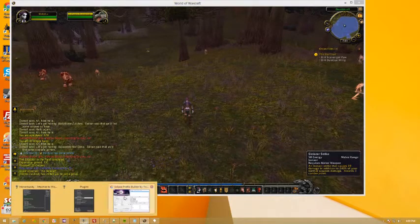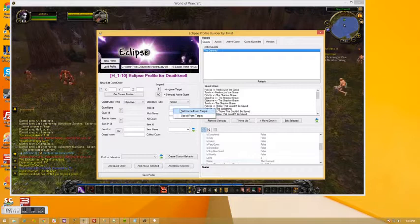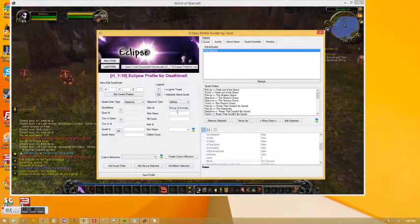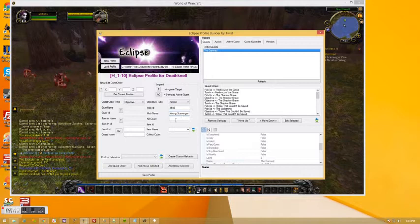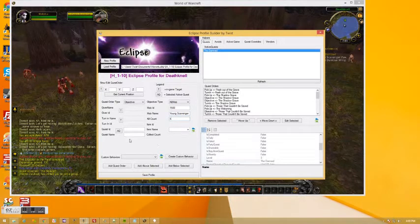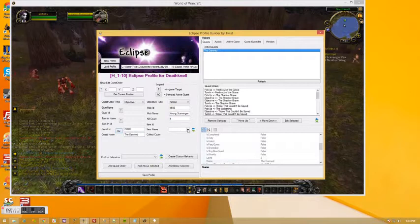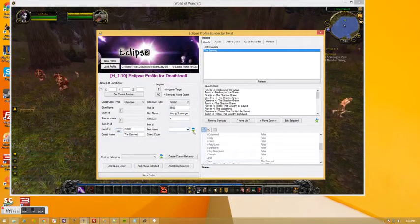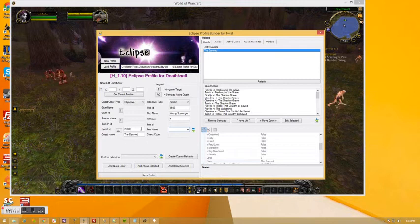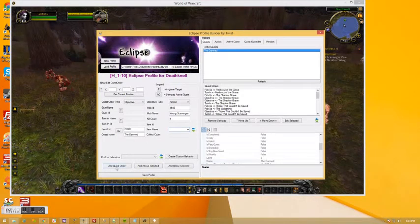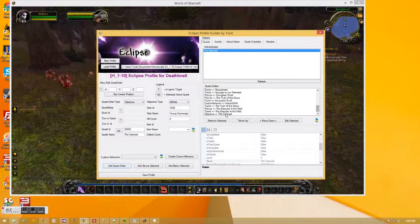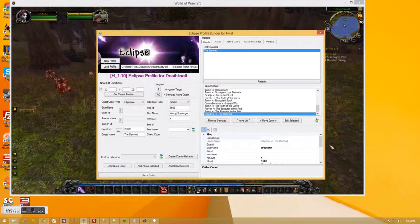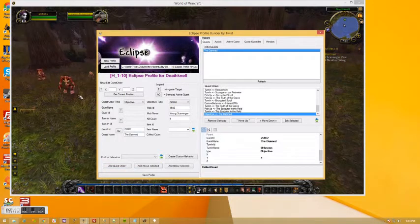There's a scavenger. So then here, we're going to kill mob. Mob ID. We're going to get ID from target. Name from target. And we need to kill 4 of them. Automatically grab this quest, of course. And then we're going to add this objective. So you can see. We have our kill objective here.